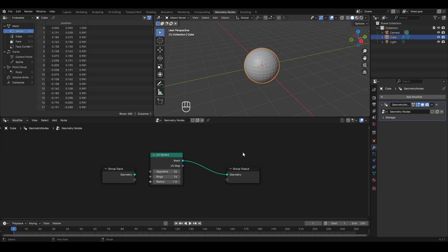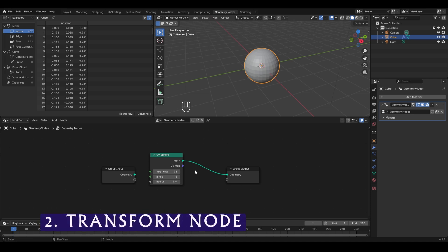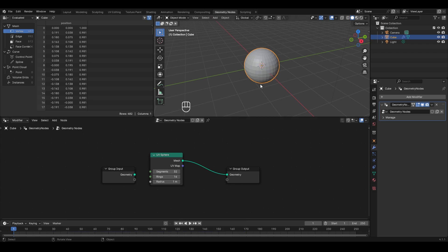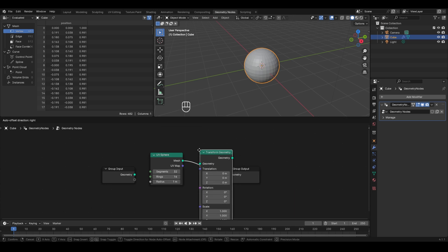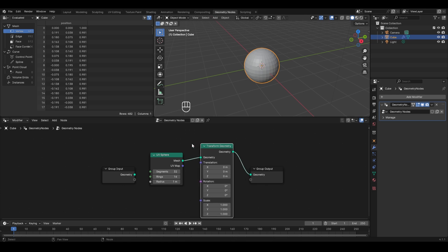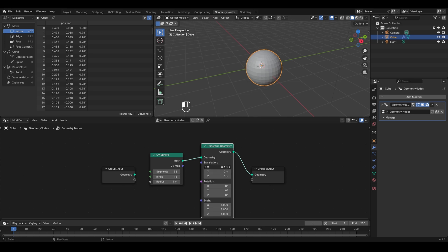Now we move to the Transform Geometry node, which is used to change the position, rotation, and scale of your object directly from the geometry node editor. To add it, press Shift+A, go to Geometry, and in Operations find Transform Geometry. Place it between the UV Sphere and the output. The Translation value controls the object's position — for example, changing translation on the X axis moves the object along X.